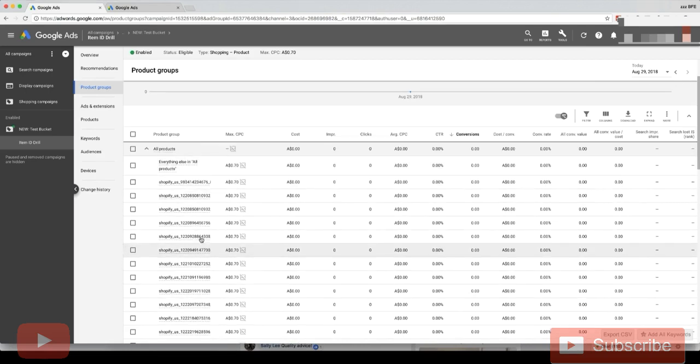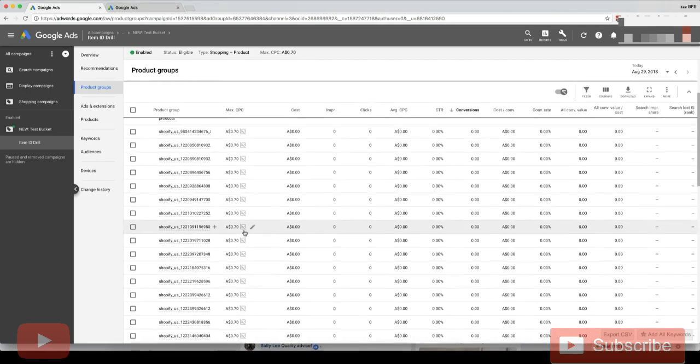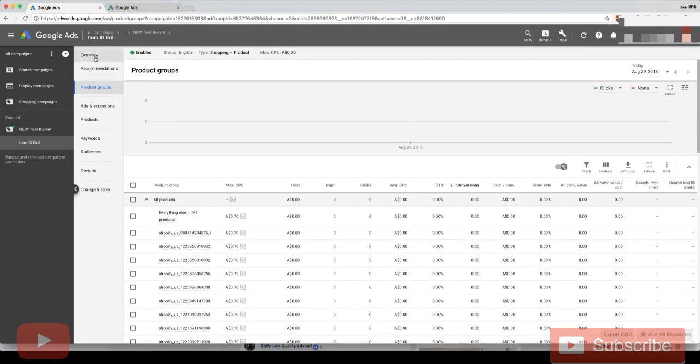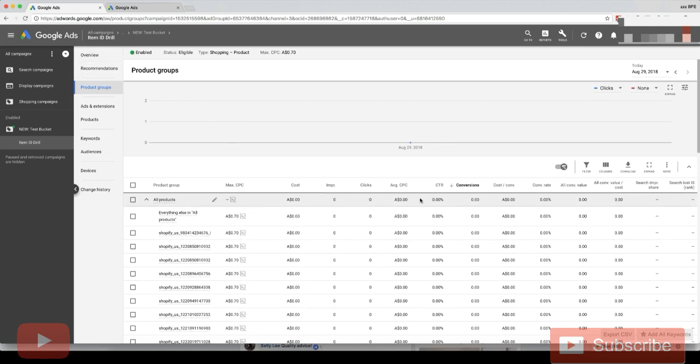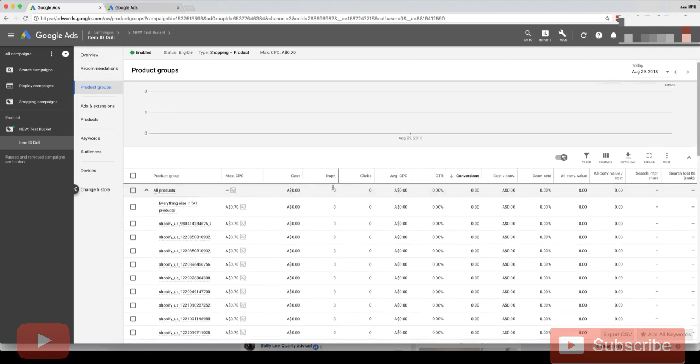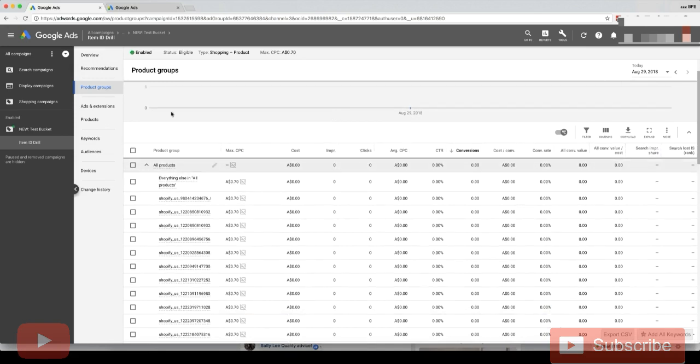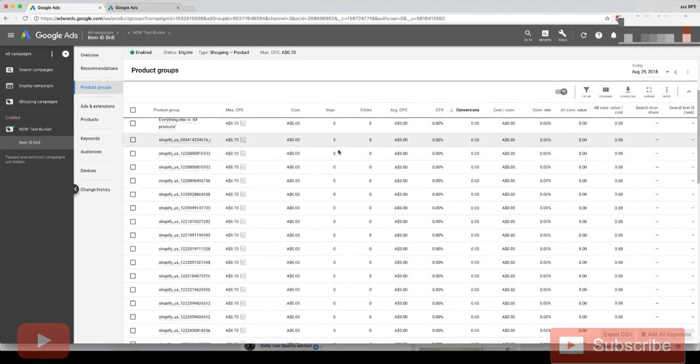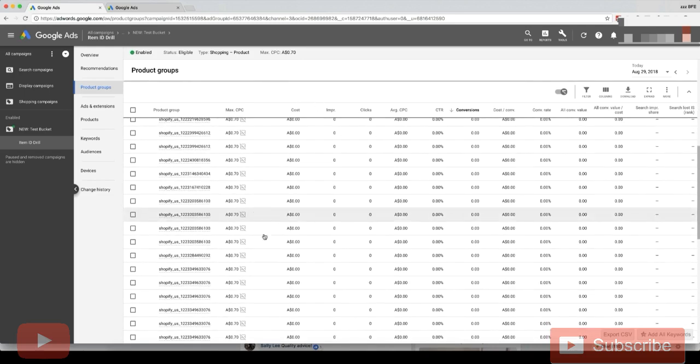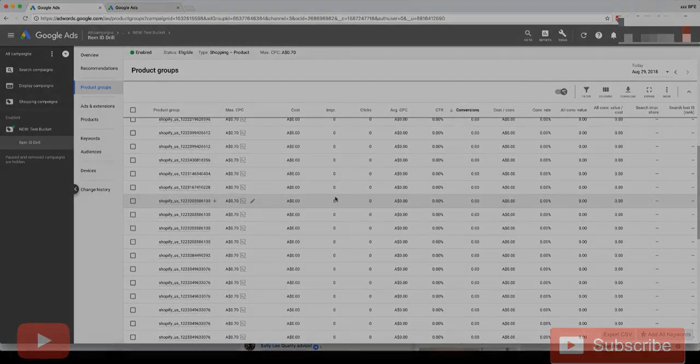Now we've got our products separated out into their own individual rows. We're just going to wait a few days and see, and we should see some of these products getting impressions. Even though this campaign is active now, you might not start getting impressions for like a day or two days. Just wait about three days and you should see the impressions start to build up as Google learns when to show your product.